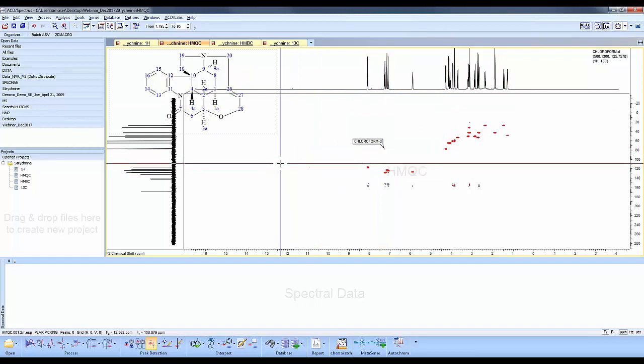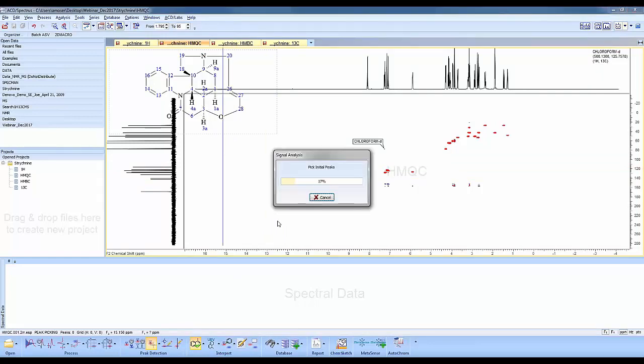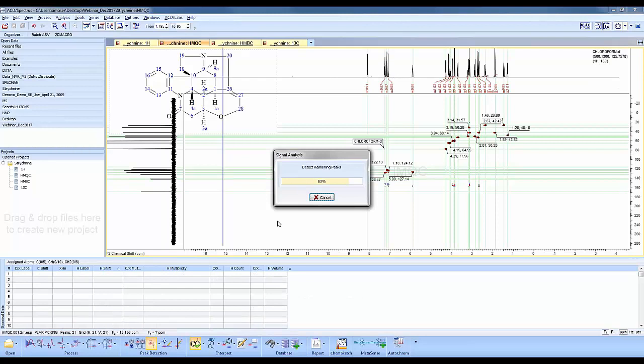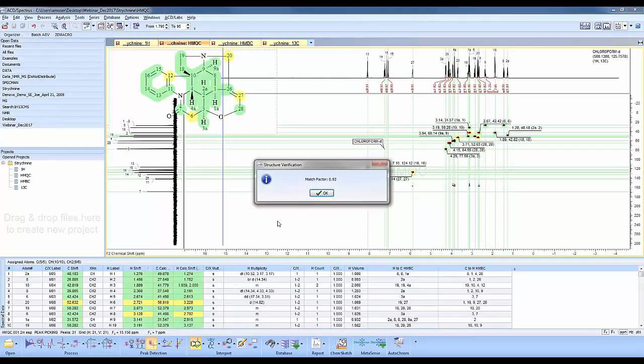When your data is loaded, you can click Auto Assignment, which is this green check mark here. This will peak pick, integrate, multiplet analysis, peak pick across all the experiments, and report back a match factor.